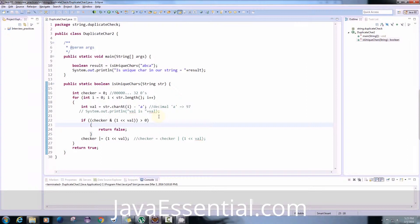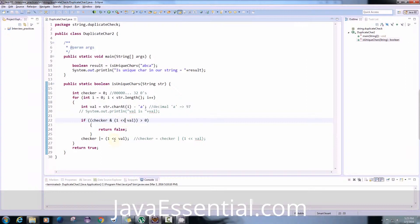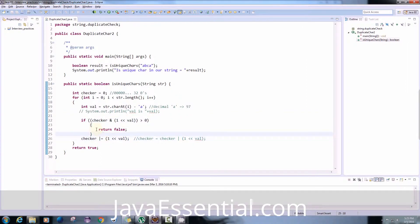Before watching this video I would suggest you to watch our previous video which is based on the bitwise operator, the logical AND and the logical OR operator, so that you can understand this AND operation, this logical bitwise operation and this OR operation. It will help you to understand this algorithm better.